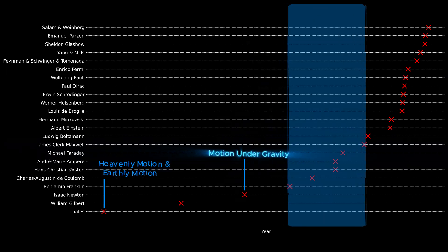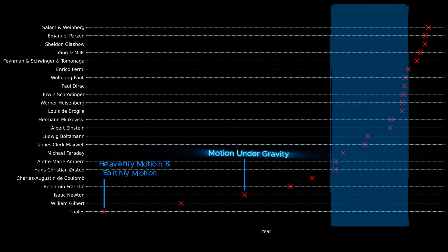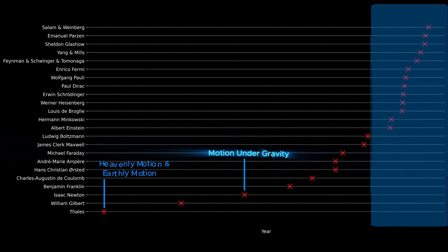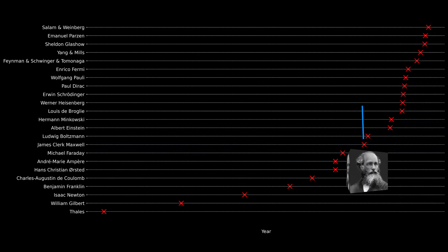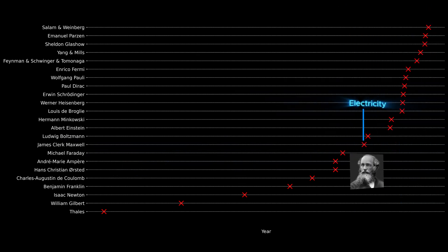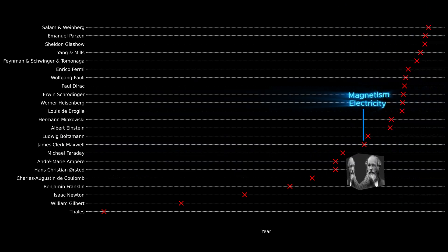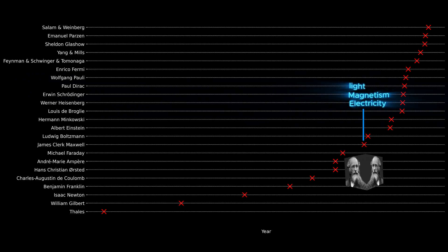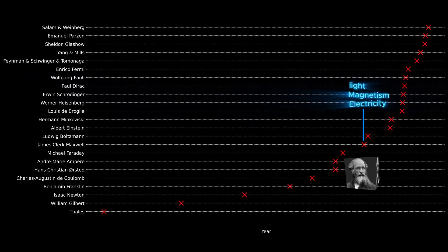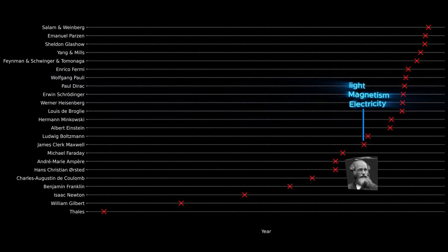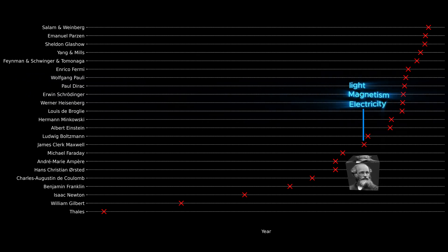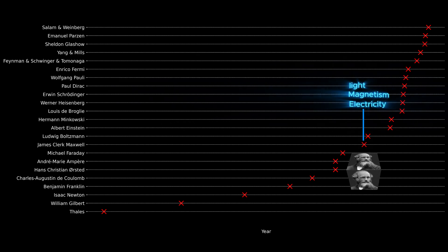But ever since, there have been many other unifications. James Clerk Maxwell unified electricity, magnetism, and light into a single theory of electromagnetism, showing that light is an electromagnetic wave.